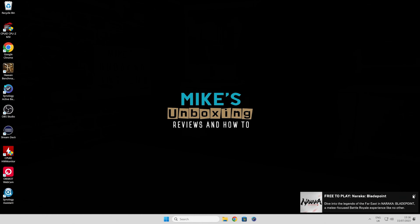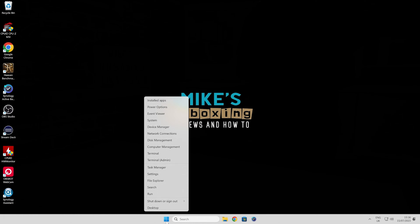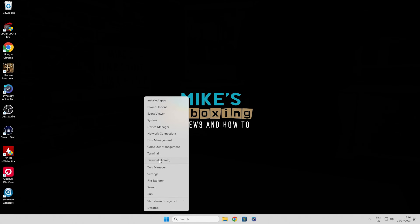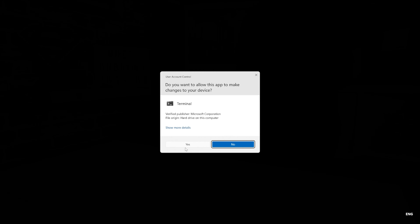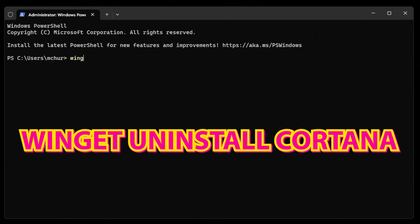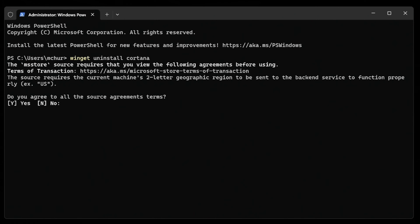If that doesn't exist, another way of doing it is to right-click and choose Terminal with Admin Rights. You'll come up with the User Account Control — just click on Yes. Then type in a simple command: type in WinGet, then a space, then Uninstall, then Cortana, and press Enter. If this is the first time you've used WinGet, you may come up with a prompt to agree to the terms — just click Yes or Y and press Enter.